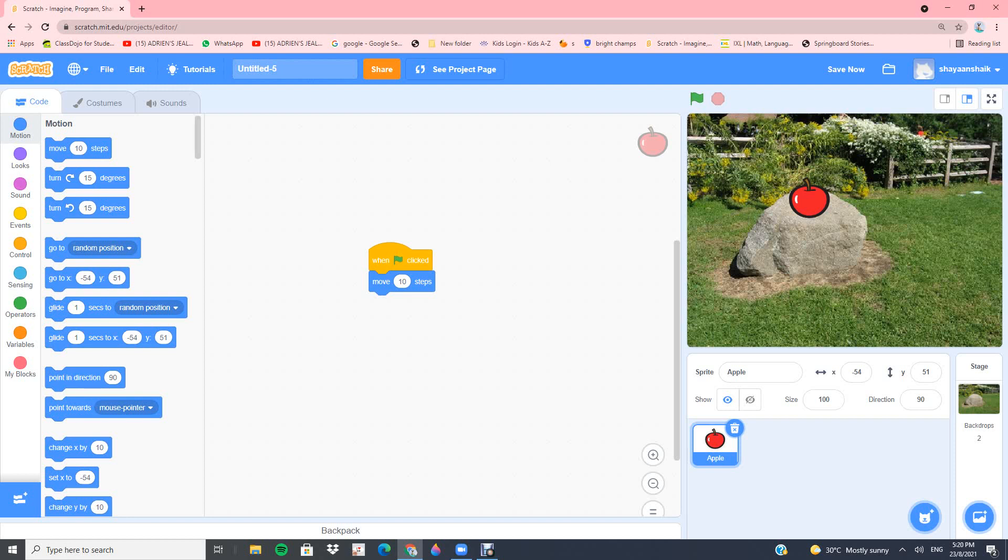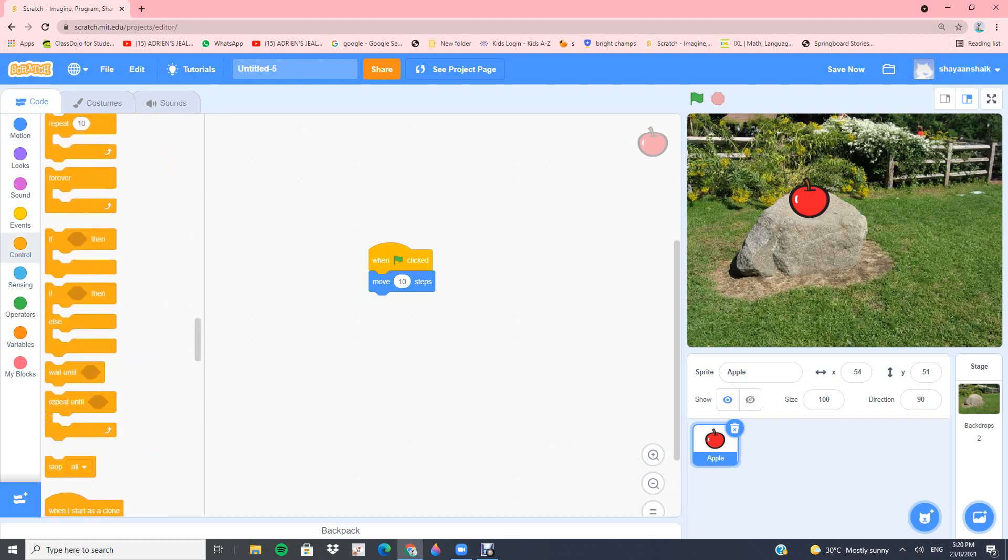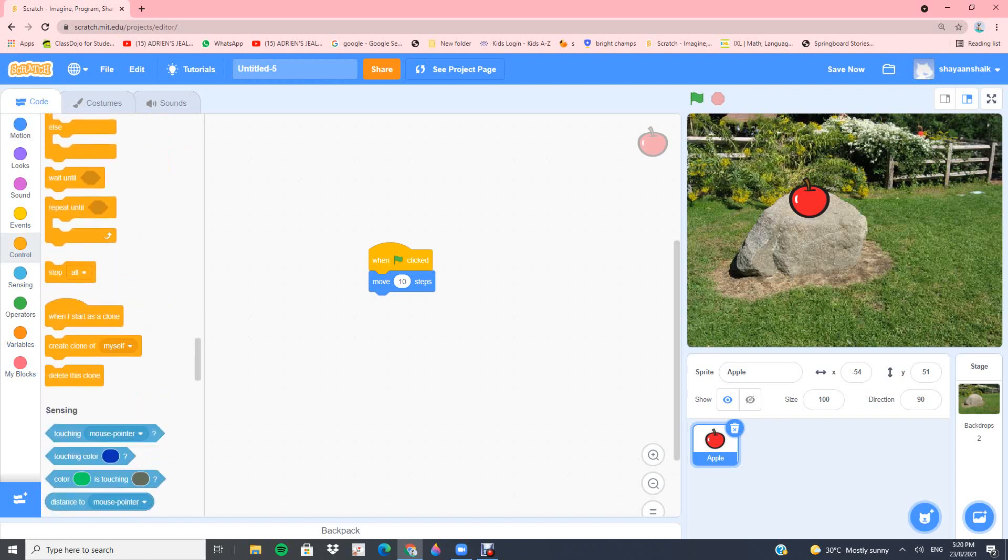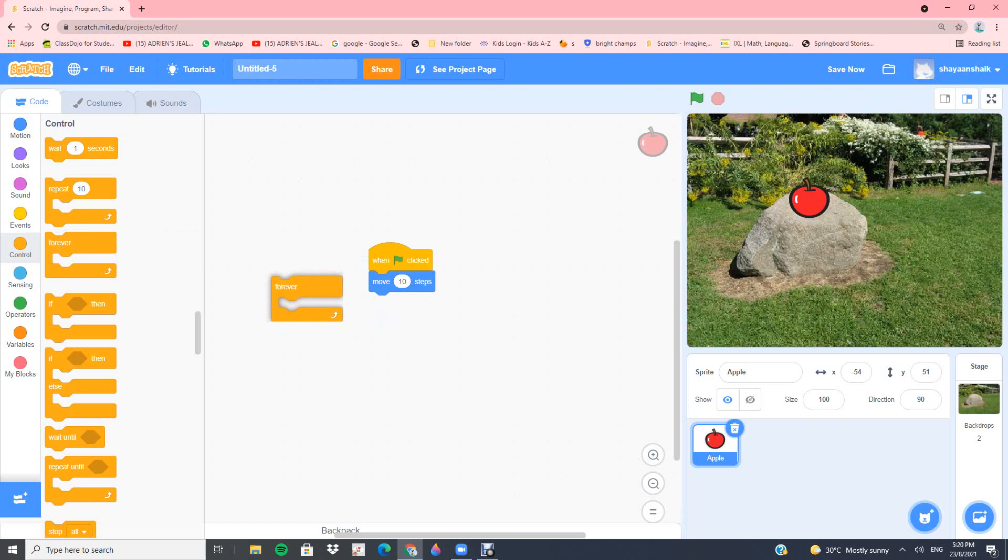First let me explain how you can make it move continuously. Now you can go into controls, right here the orange block. You can scroll down and up, and once you find forever block, you can put the forever block here.